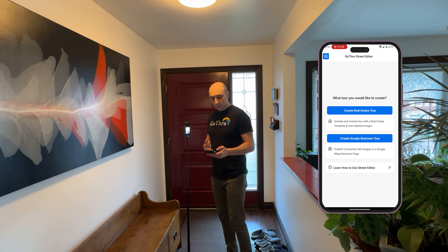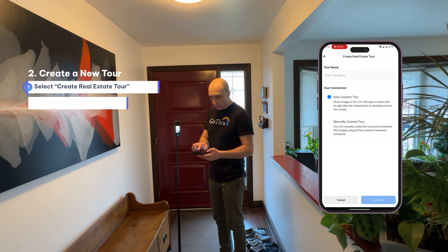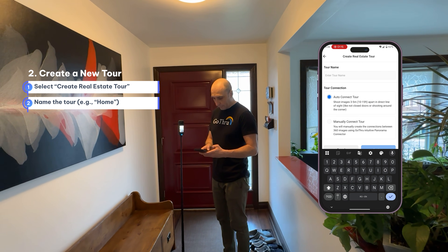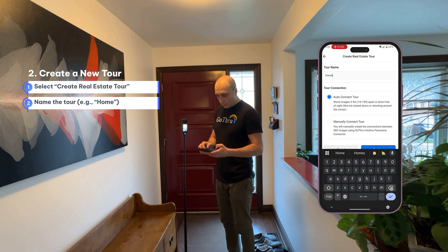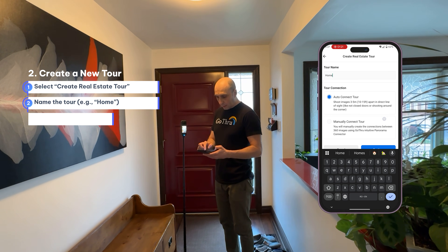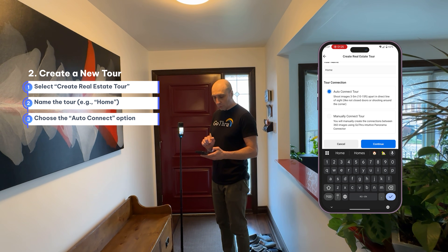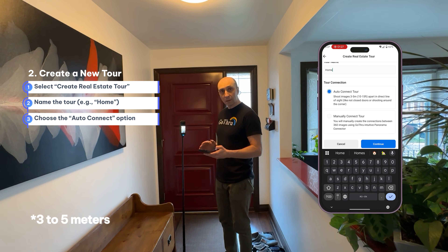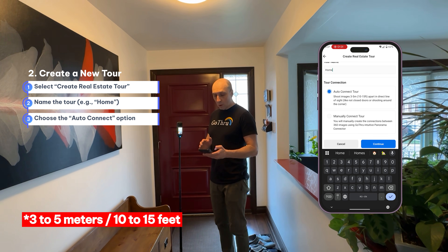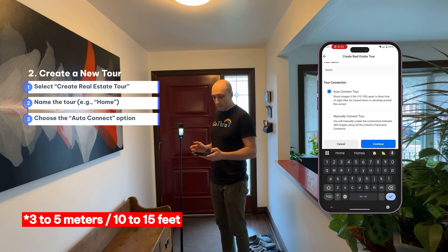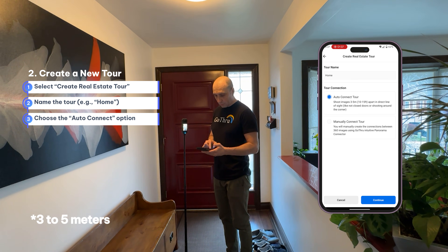To start shooting the real estate tour, we're going to create a real estate virtual tour. I'll put a name — 'Home' — and then select auto-connect. For auto-connect, we need to shoot images every three to five meters, or ten to fifteen meters. I'll click Continue.